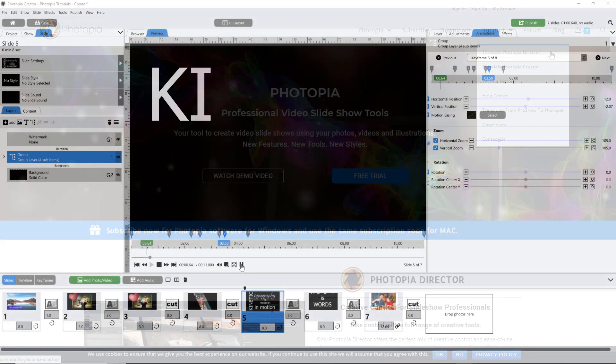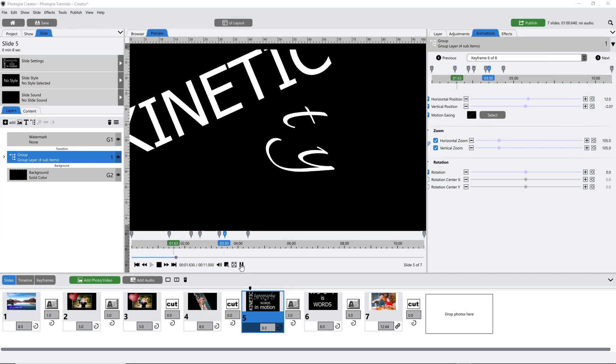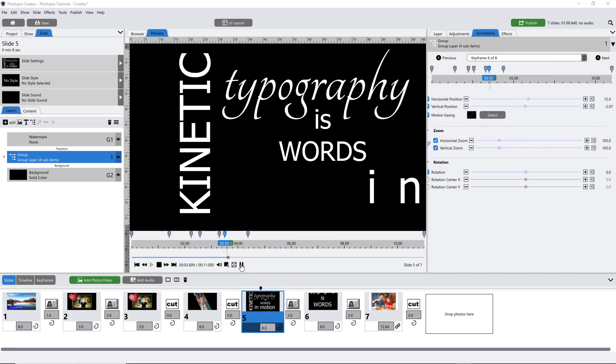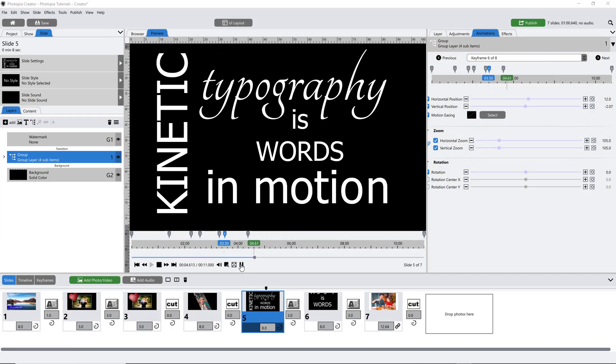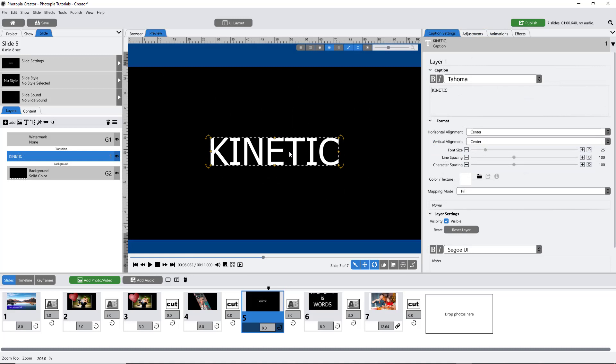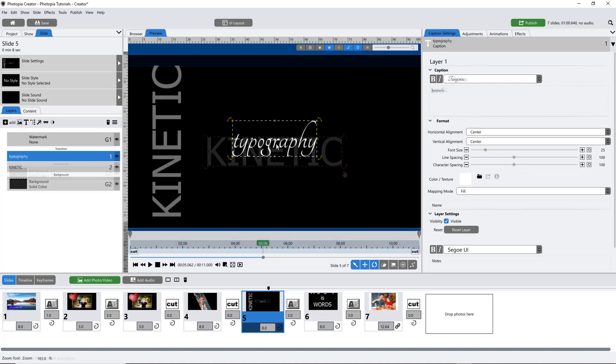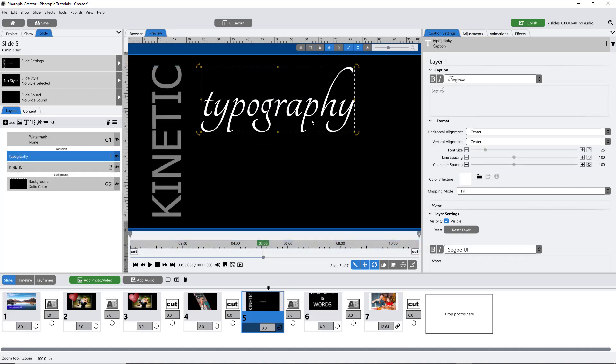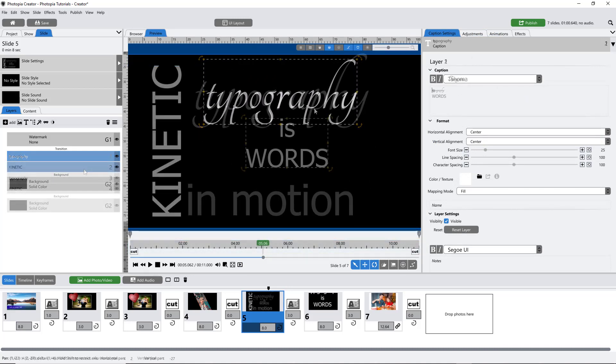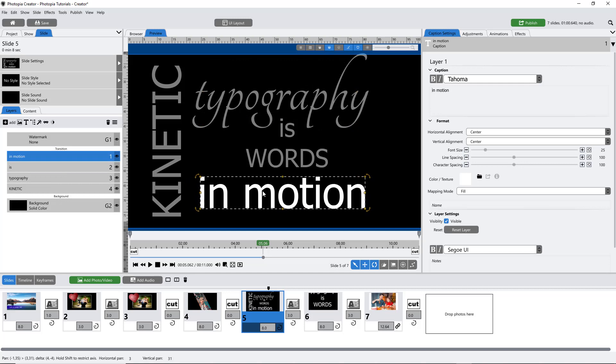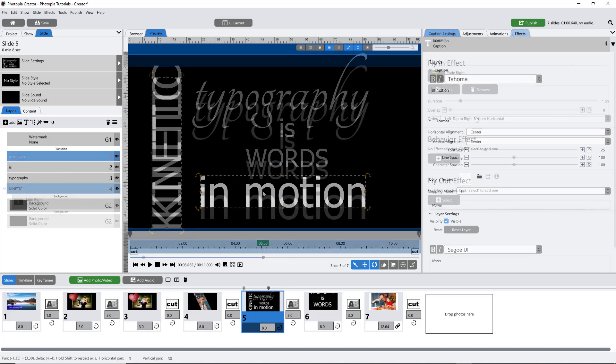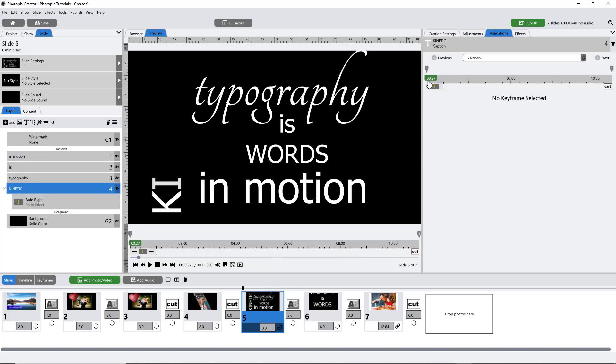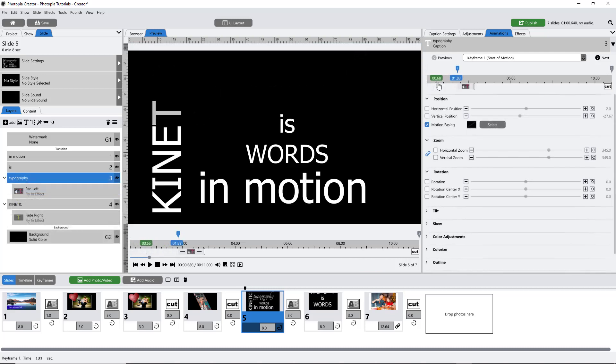You can create fun kinetic typography animations using groups. Start by adding a few individual text layers. Change their rotation, position, and add some fly-ins so that you have an interesting visual collage of your text layers.